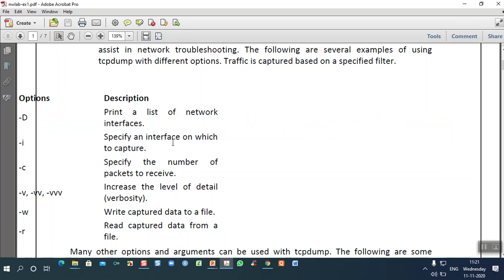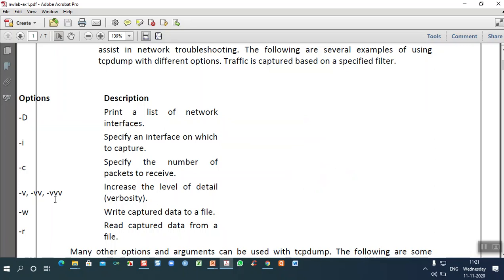The -i option specifies the interface on which to capture — it gives details about a particular interface. The -c option specifies the number of packets to receive for that interface. The -v, -vv, and -vvv options increase the level of detail: -v gives a brief introduction, -vv gives further details, and -vvv gives the entire detail about the interface.